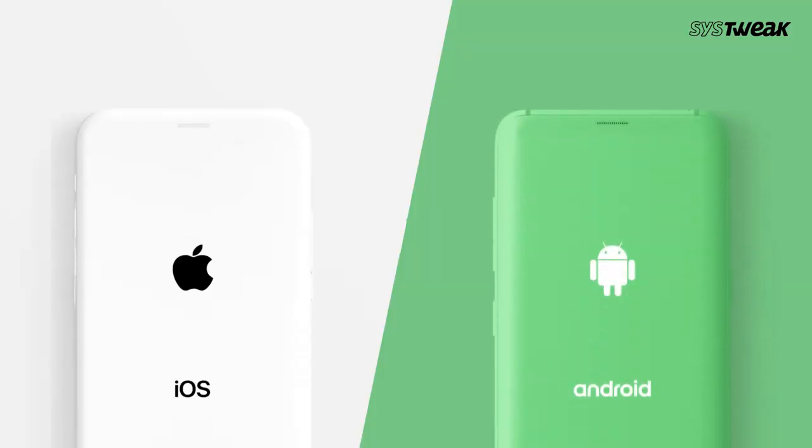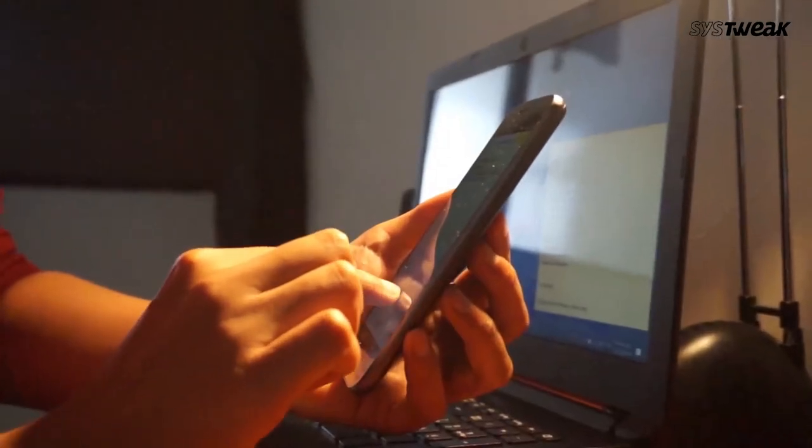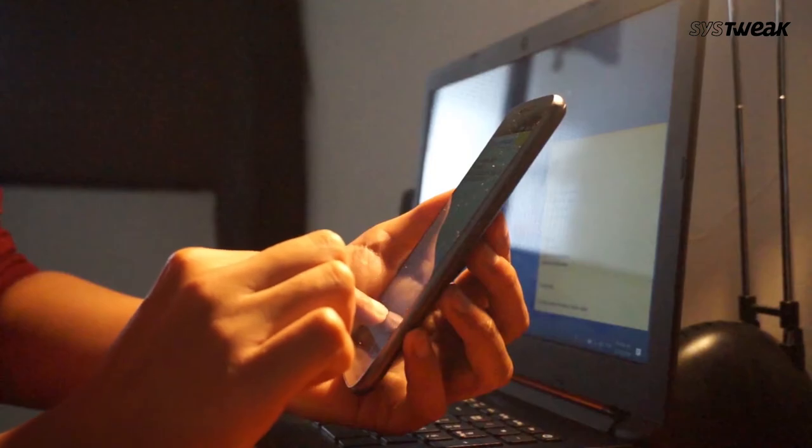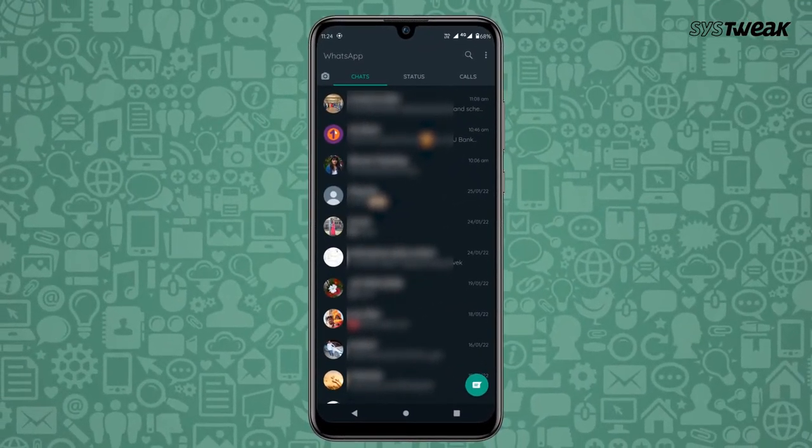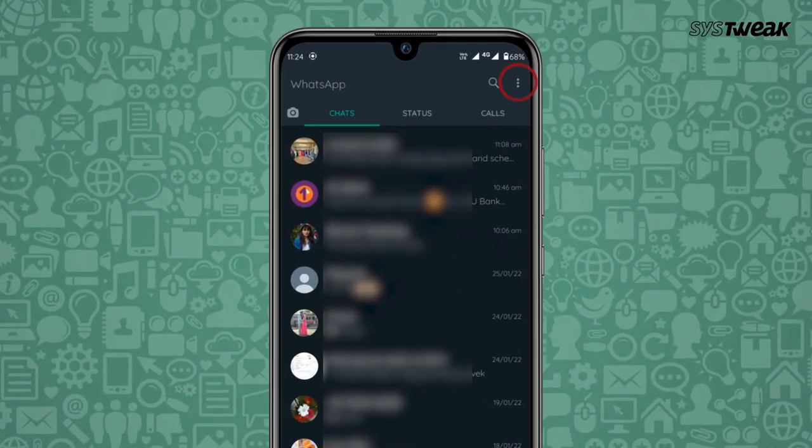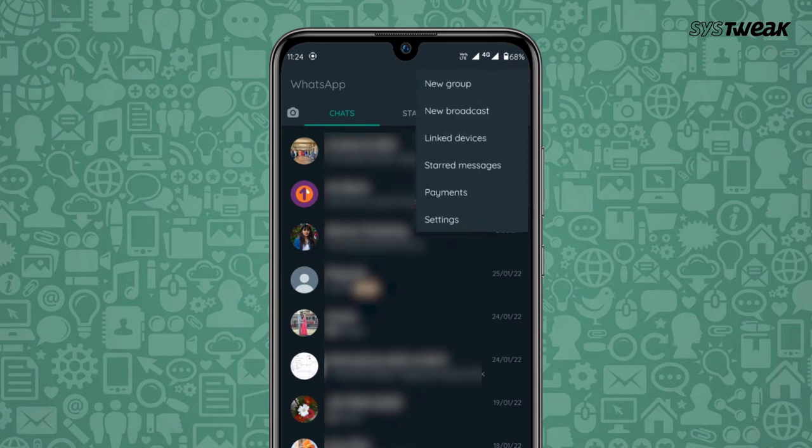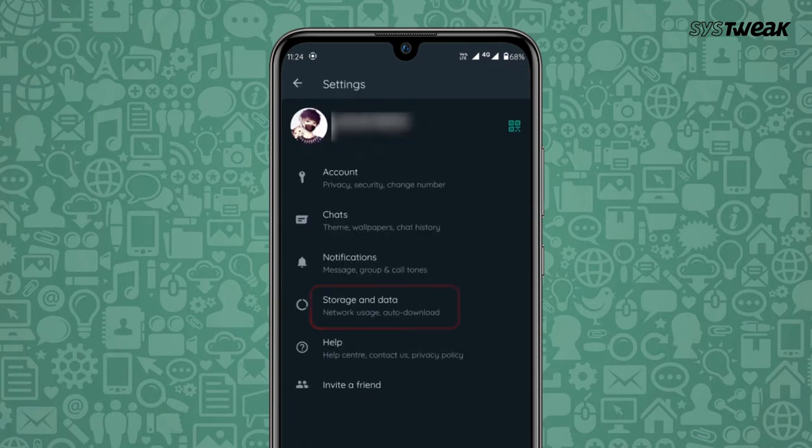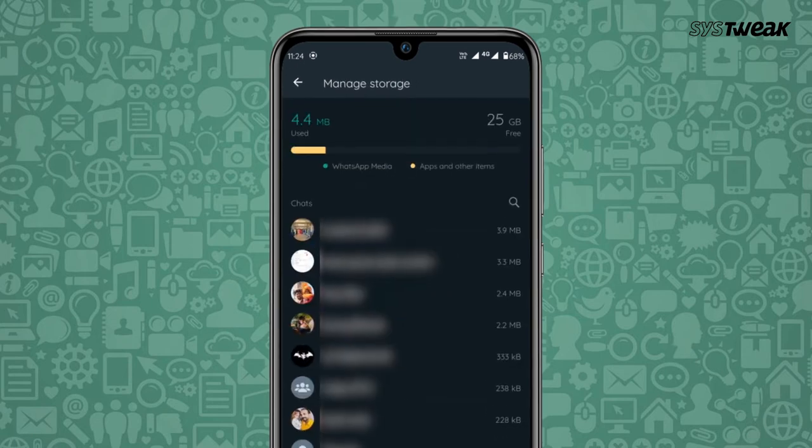So Android and iOS users can both follow these steps to delete unwanted media files from WhatsApp. Open WhatsApp and navigate to settings via the three dots button in the top right corner. Then tap on storage and data and select manage storage option.